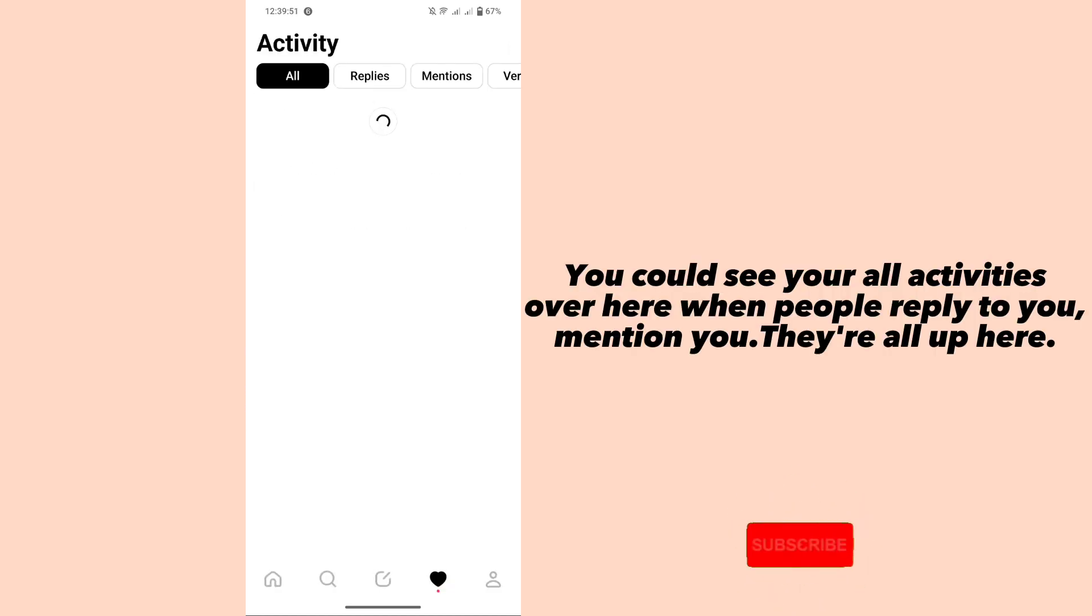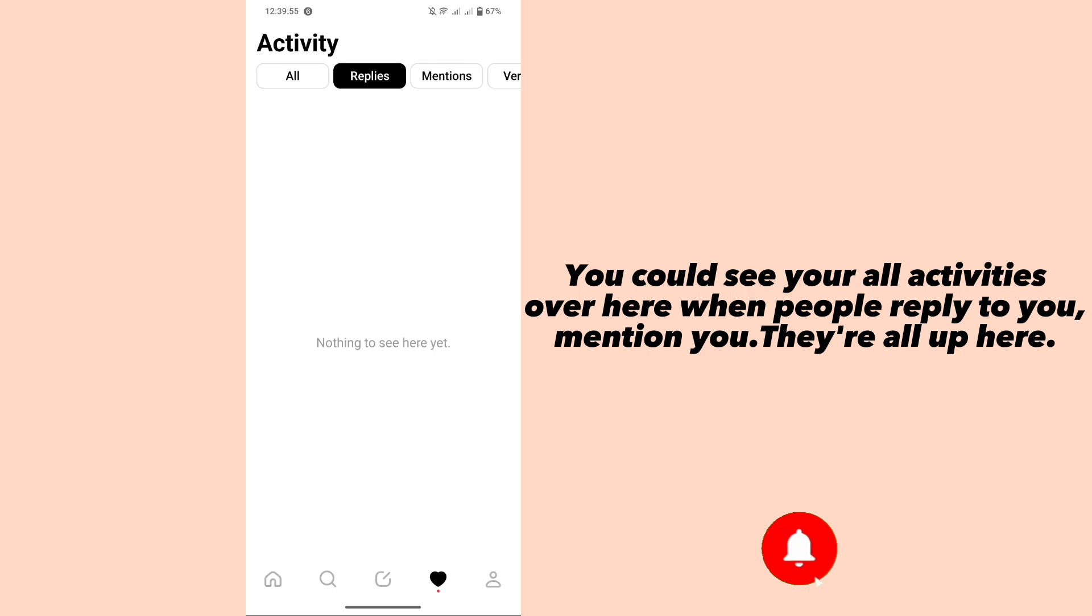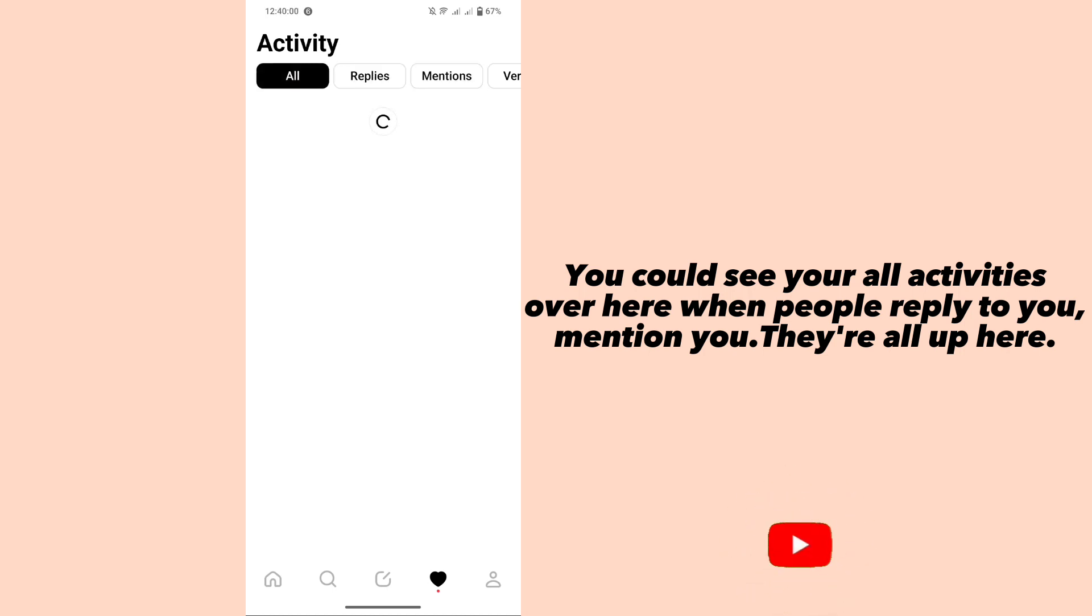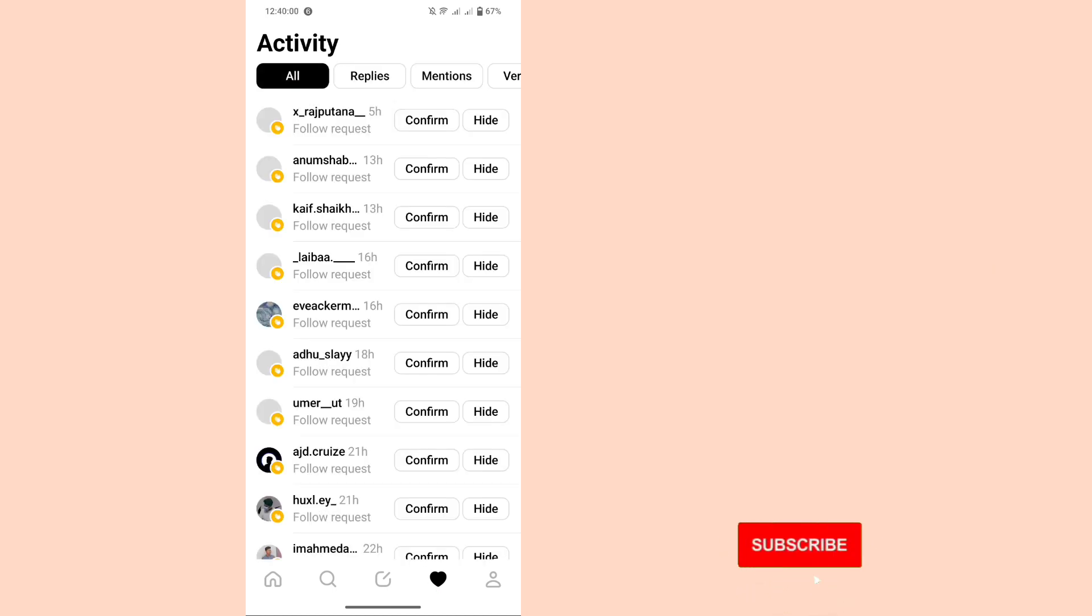You could see all your activities over here when people reply to you, mention you. They're all up here.